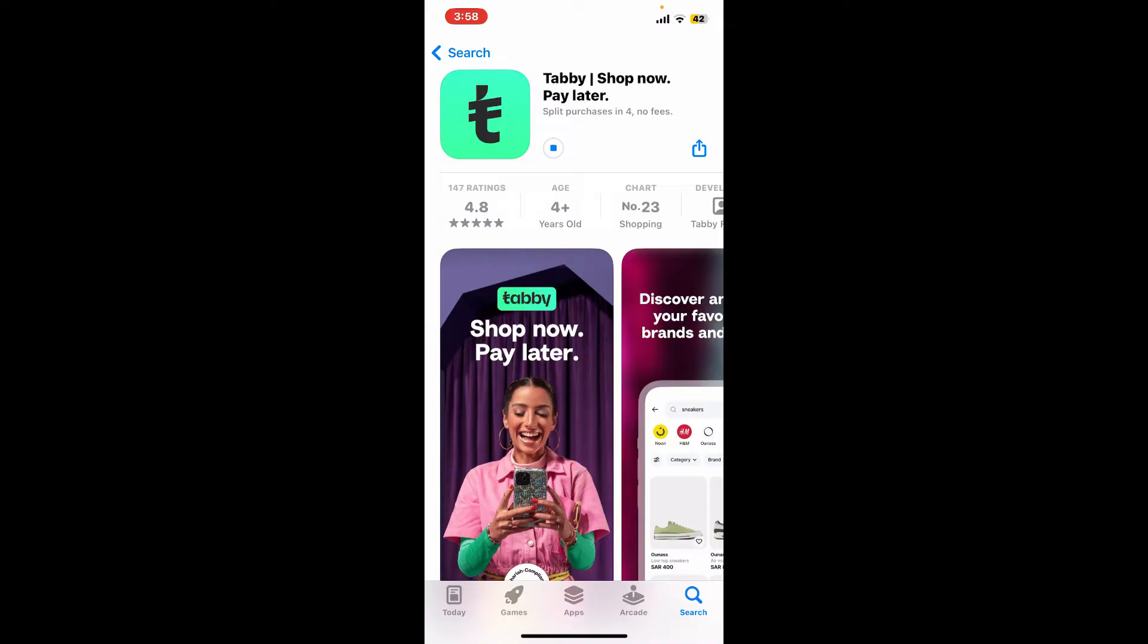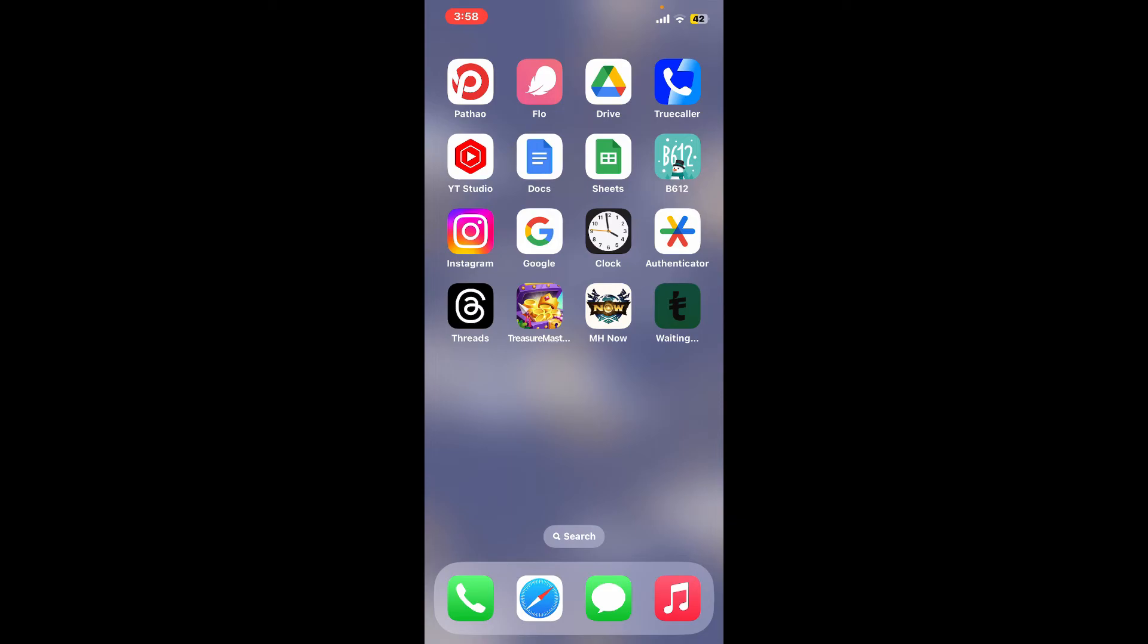Once the application is downloaded and installed, you'll be able to launch and open Tabby right on your iOS device. So that's how it's easily done. If you found the video helpful, go ahead and give us a thumbs up.